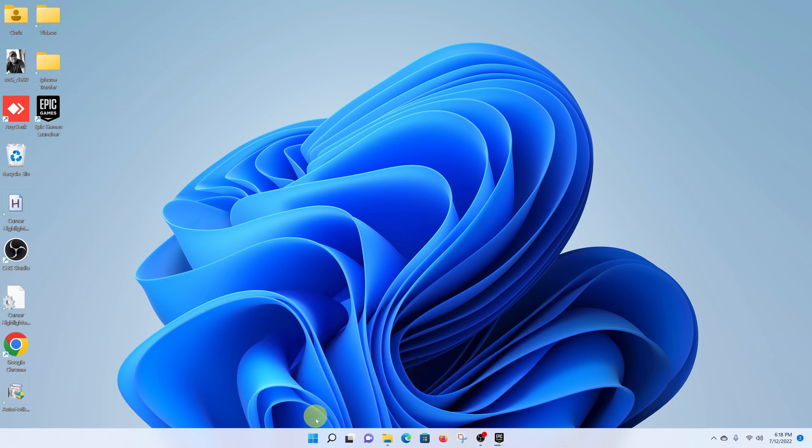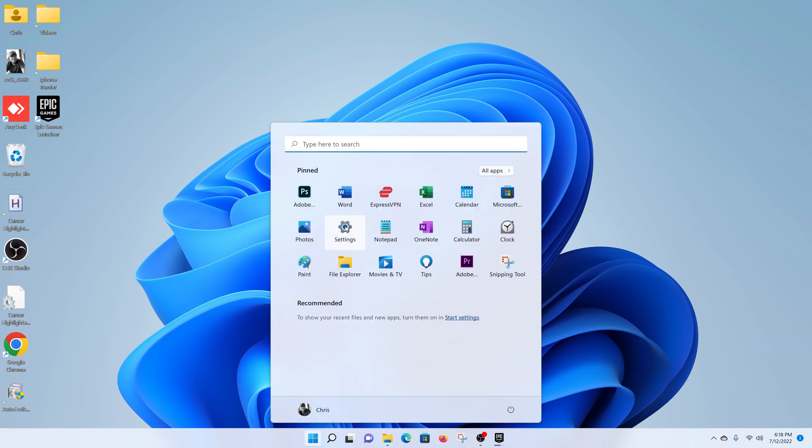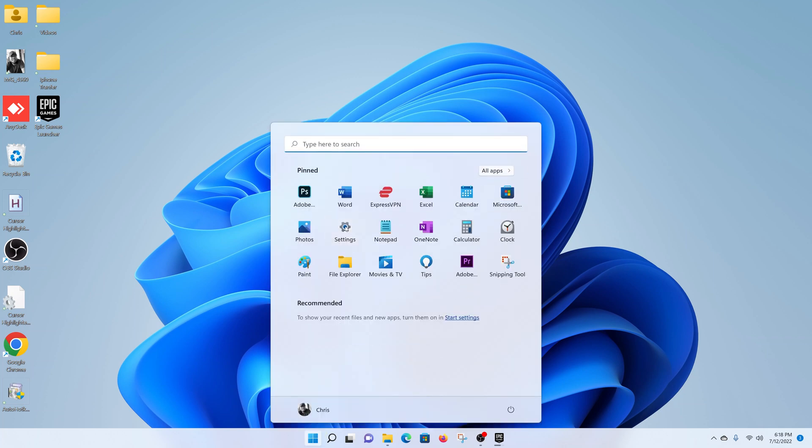So the first thing you want to do is click on the start button and then select settings.